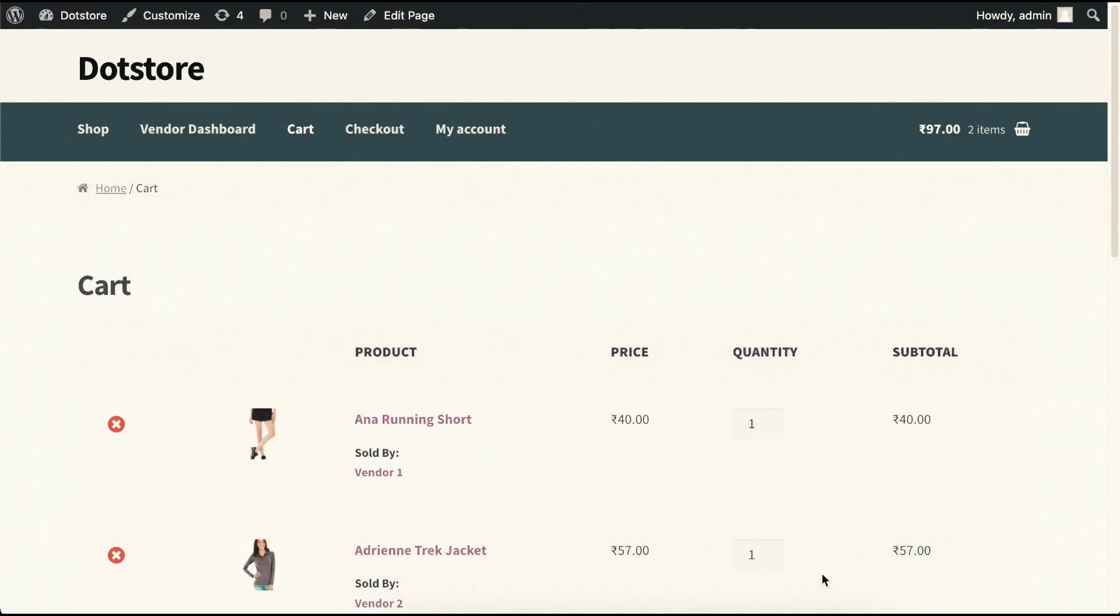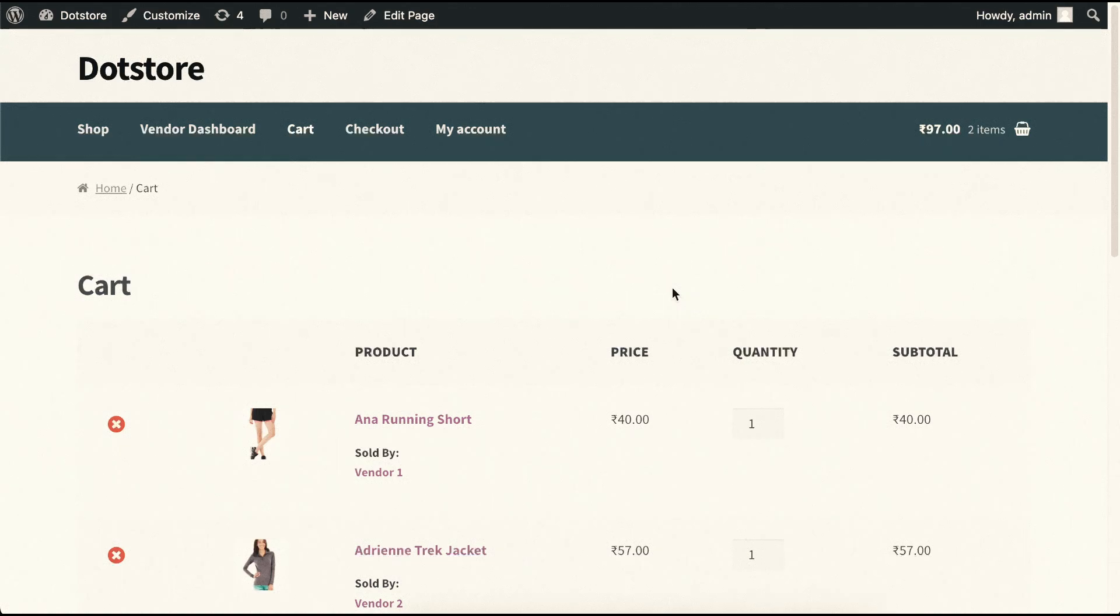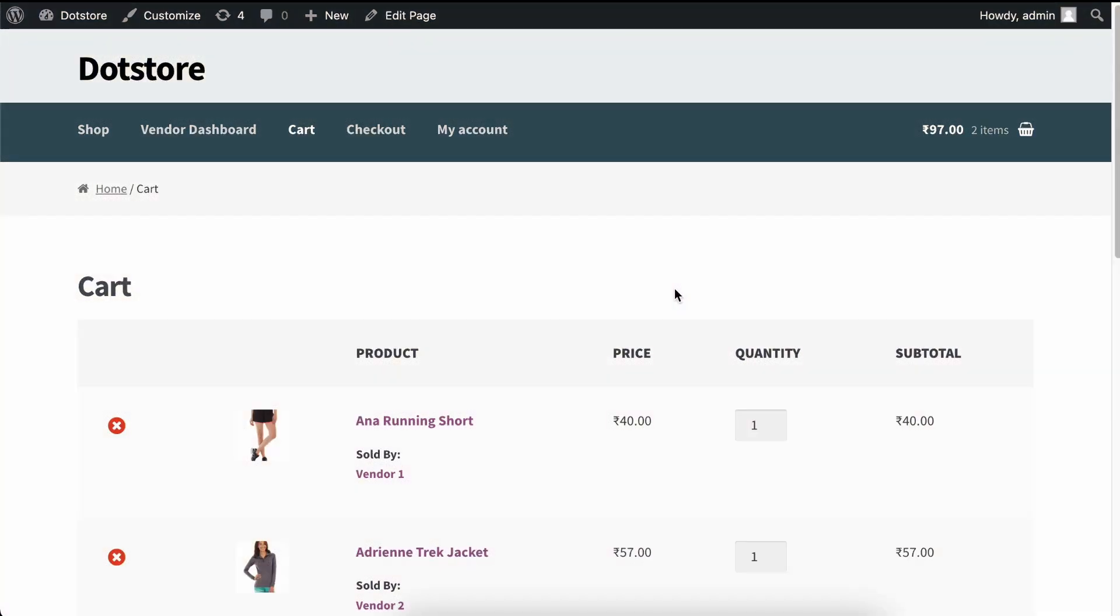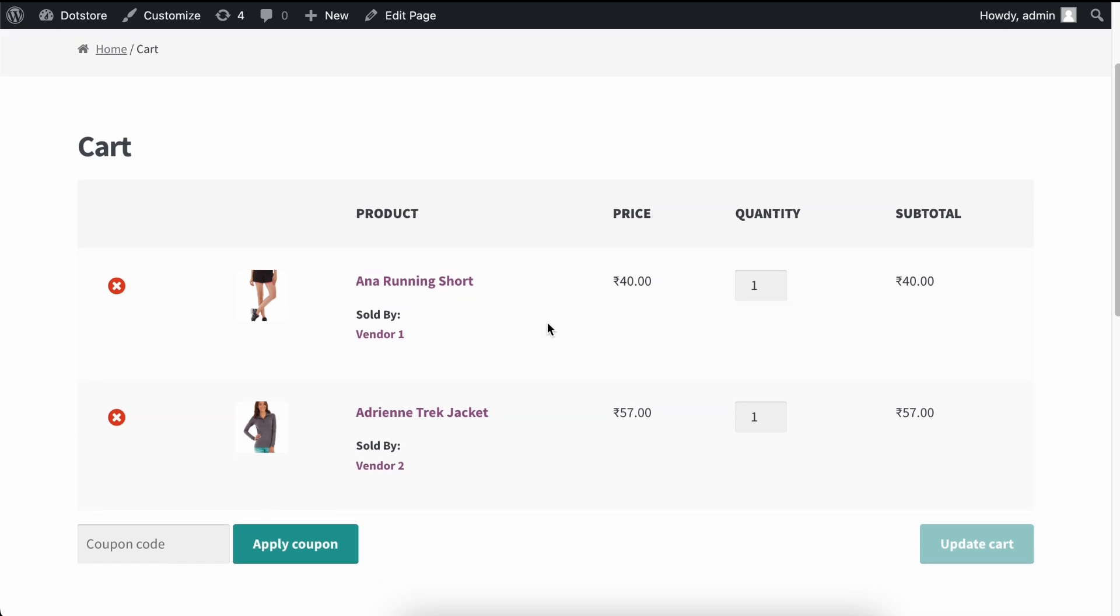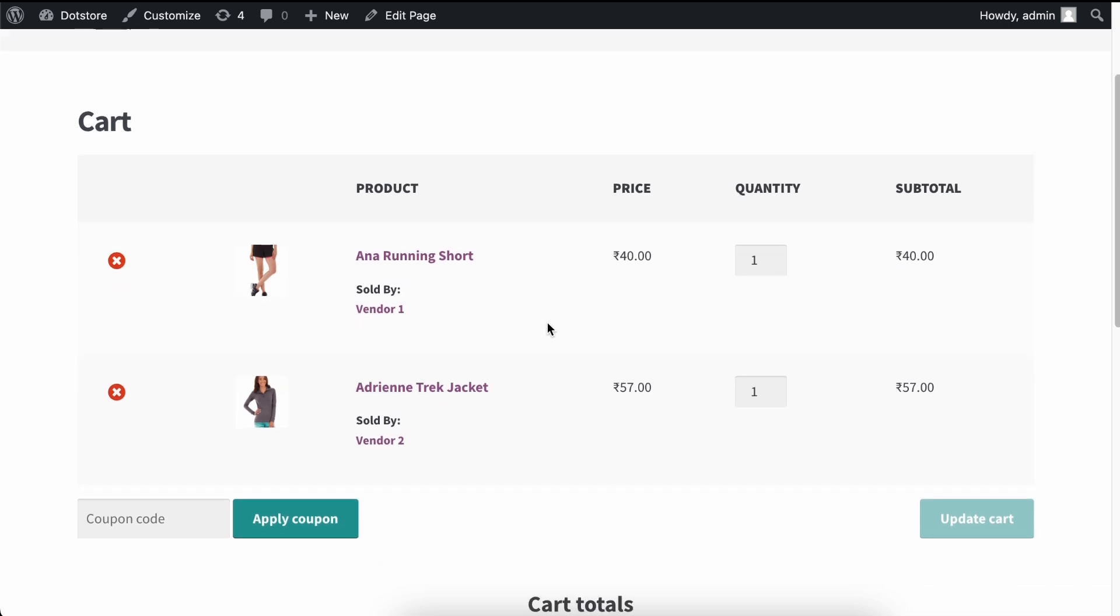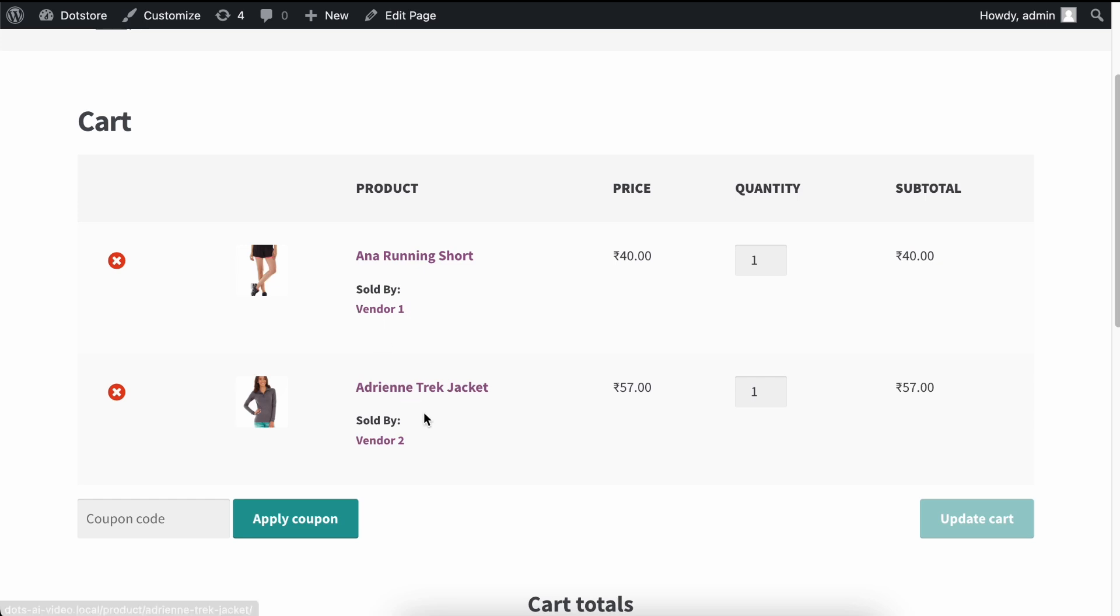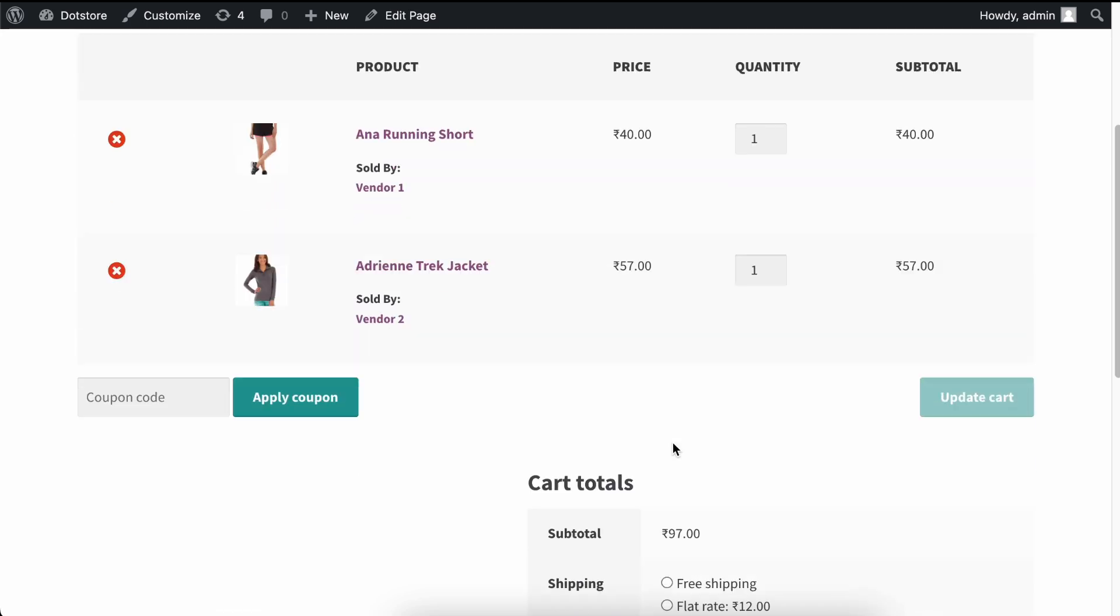Now let's see how this multi-vendor shipping add-on works on your WooCommerce store. For this example, I have set up a multi-vendor marketplace using the WC Vendors plugin. As you can see, I have added two products to my cart from two different vendors. The first product is sold by Vendor 1 and the second product is from Vendor 2.